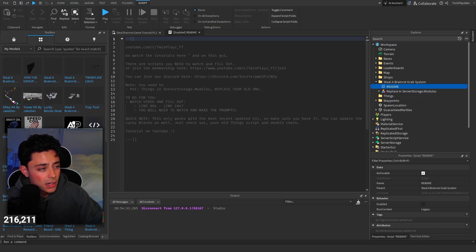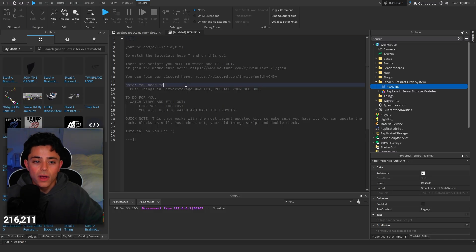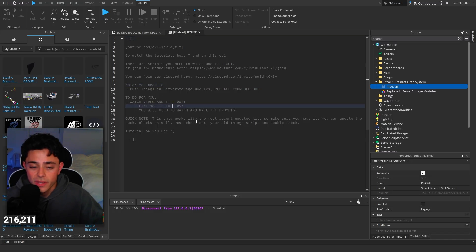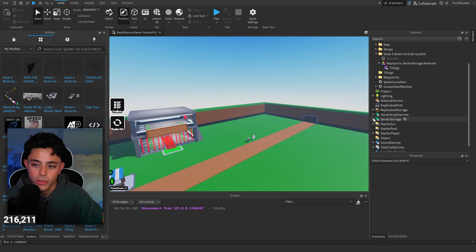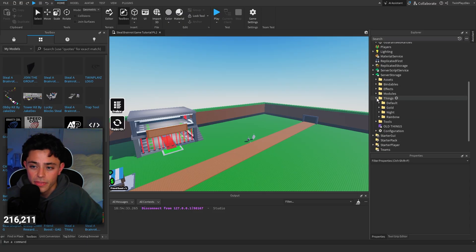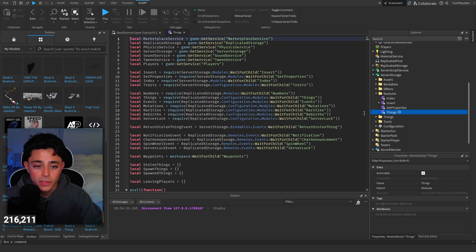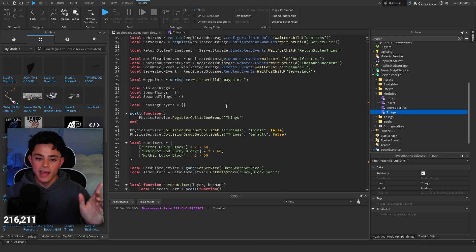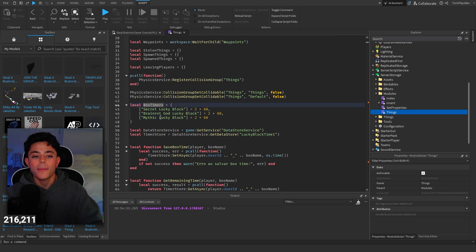We are going to have to code just a little bit — not too difficult. On line 984 to line 1047 we are going to replace this module into your old one. Go to Server Storage, go to Things, then go to Modules, and you're going to replace this. You can delete the old one, but just make sure first that if you had your old module scripts they're backed up.